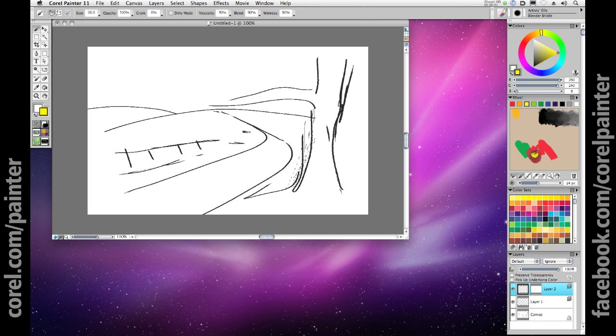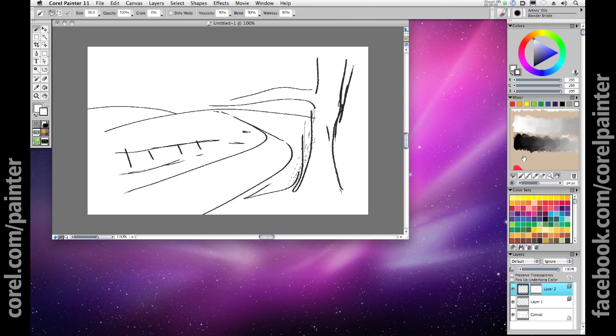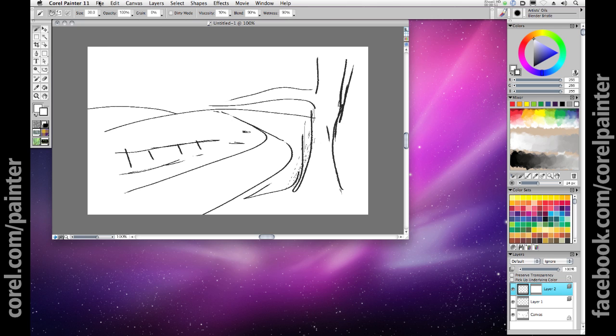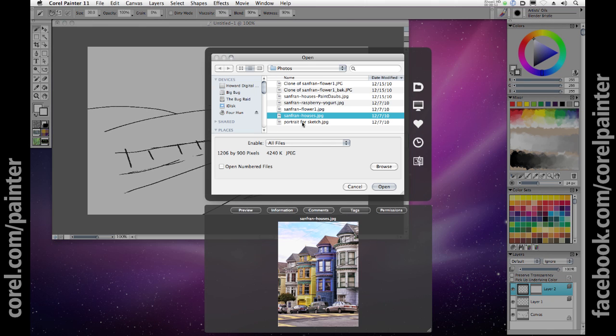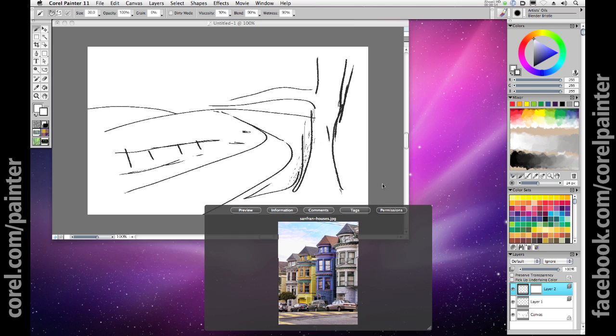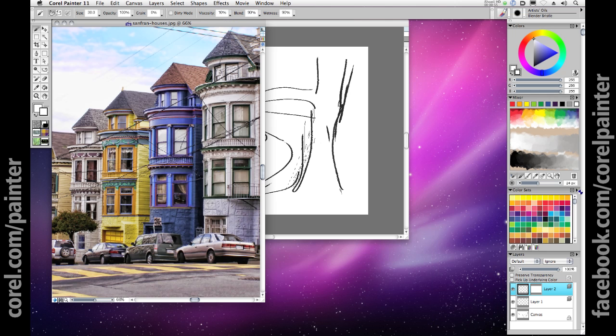The mixer comes complete with an option for dirty brush mode where your brush maintains contamination of the previously touched color. Another powerful color feature is the ability to create a color set from an open image file with a single click.